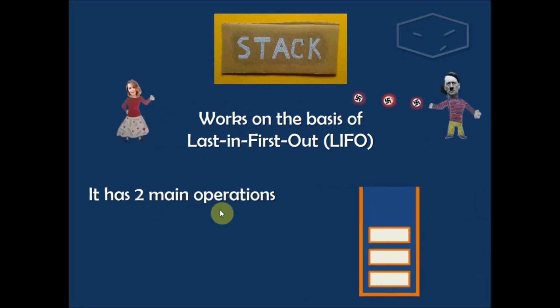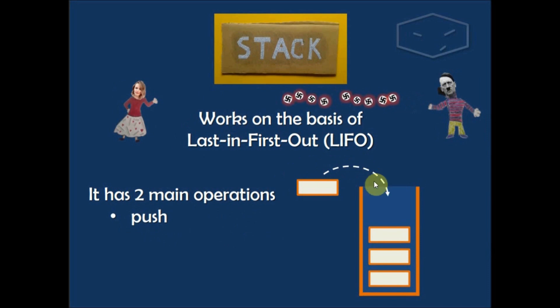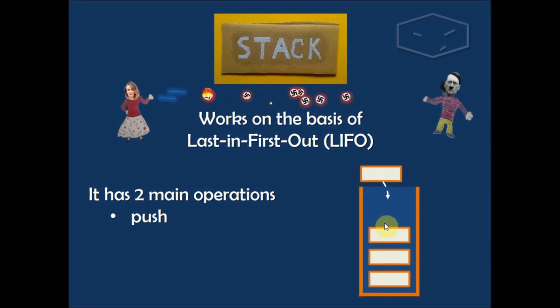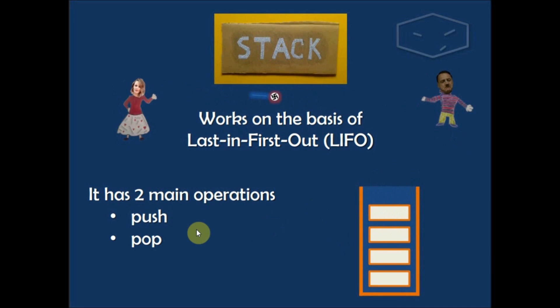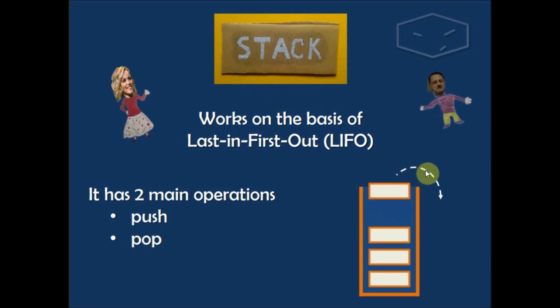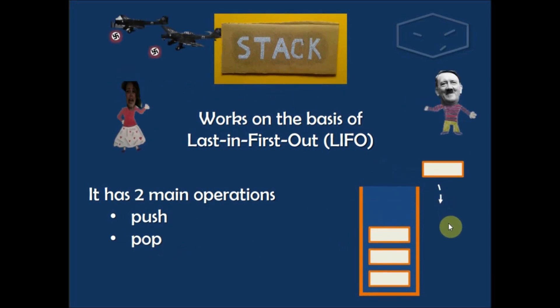It has two main operations. The first one is the push where you insert elements on the stack and this is the last element inserted, and the second one is the pop where the last element is removed.